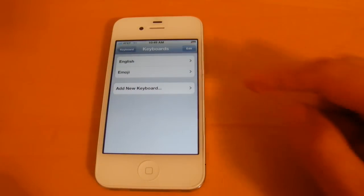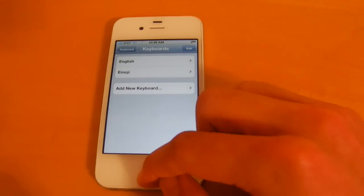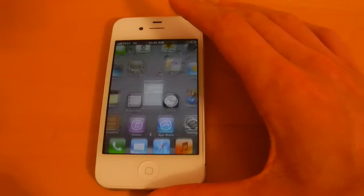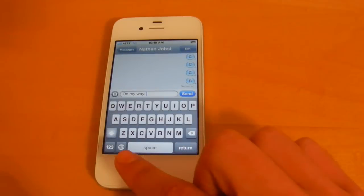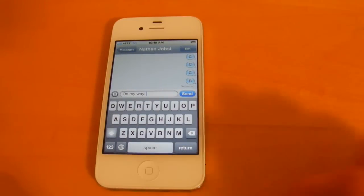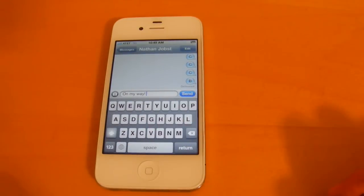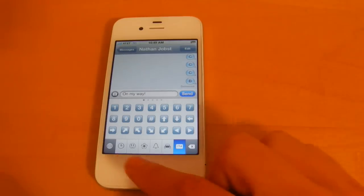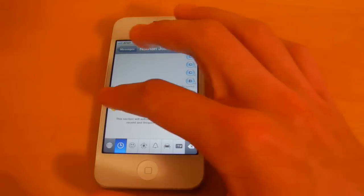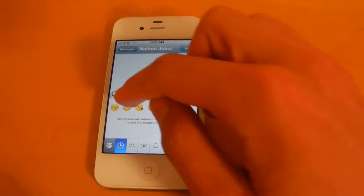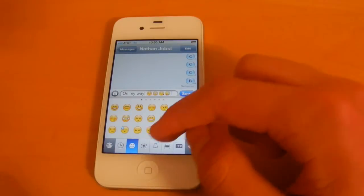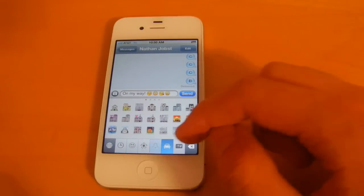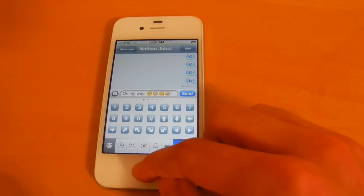In the keyboards there's now an emoji keyboard that you can add. So if we head back into messaging, you'll notice this little globe icon right here. If you select it, it brings up the emoji icons. So you can put in some right here. There's a lot. So it's nice to see that Apple has integrated that.